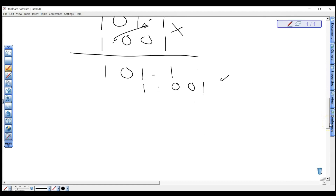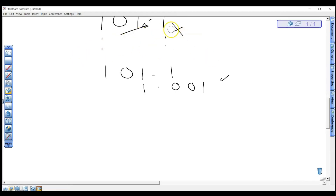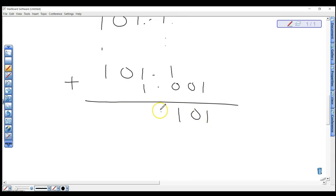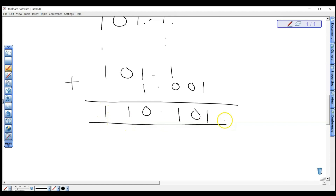Having aligned correctly, we now add these two values. One plus nothing goes to one: one divided by two gives one remainder one, write down one. Moving across, we get zero carry one, put the one here. After adding you get the result with the decimal point in its correct position. The carry propagates giving us 110.001.